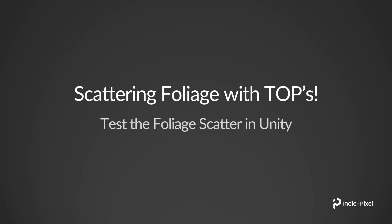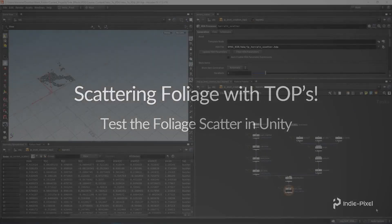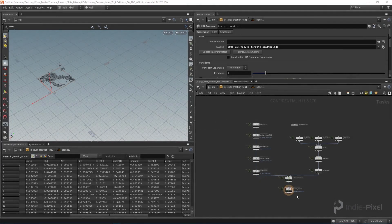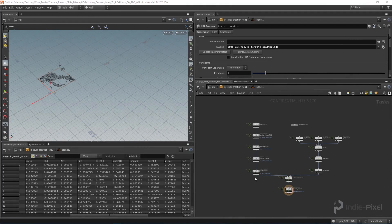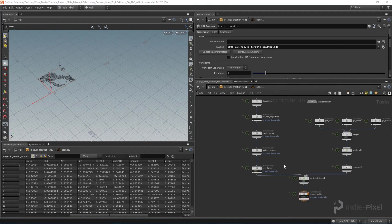Welcome back. Let's finish this up and test out the foliage scattering inside Unity itself. Before we save our top network HDA, there are a couple things I want to do.